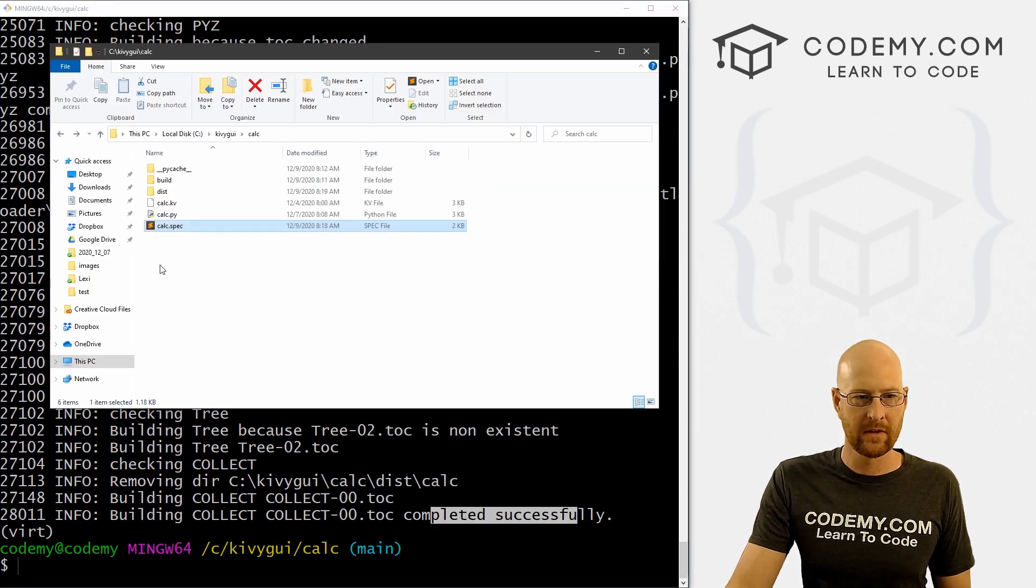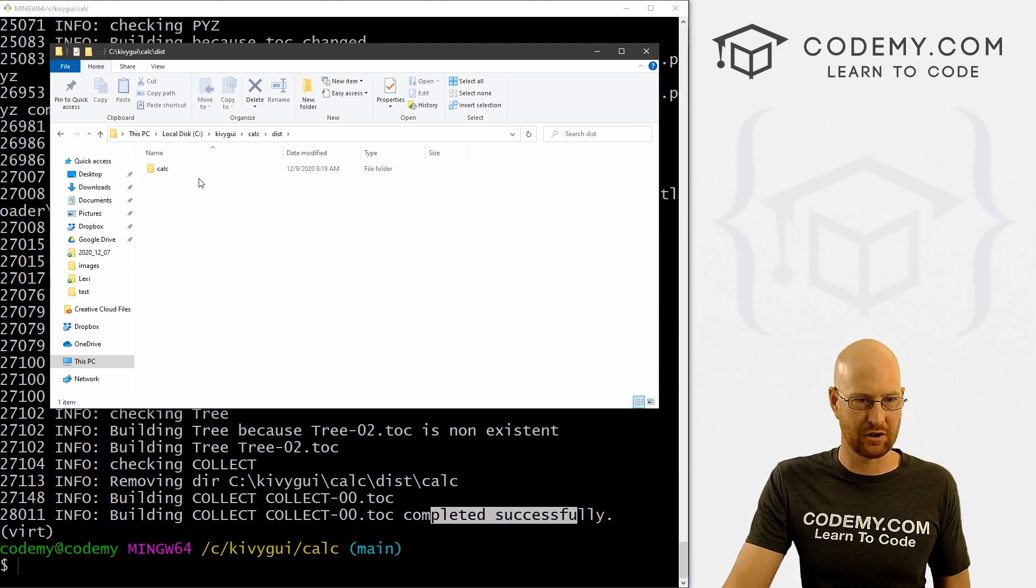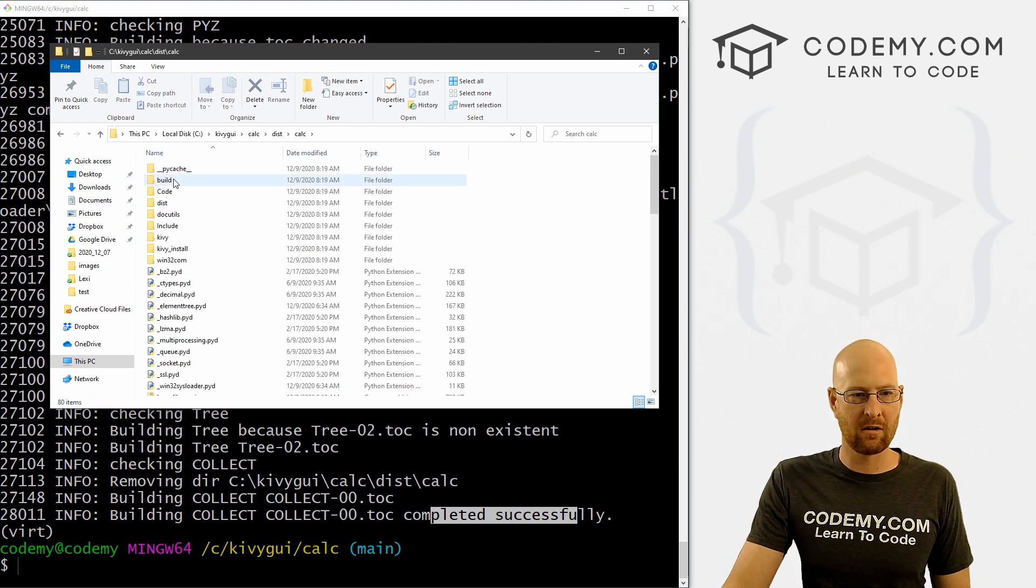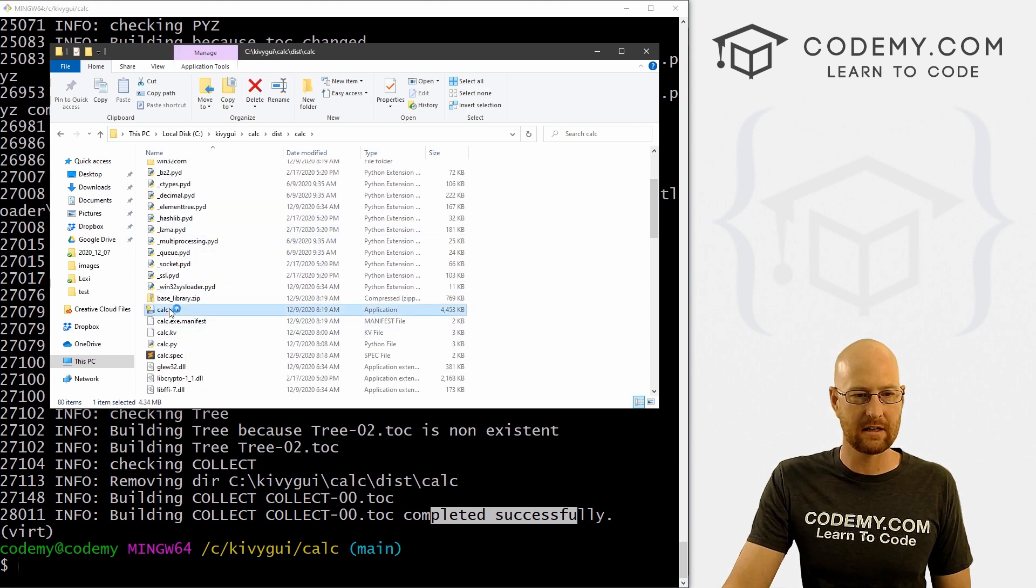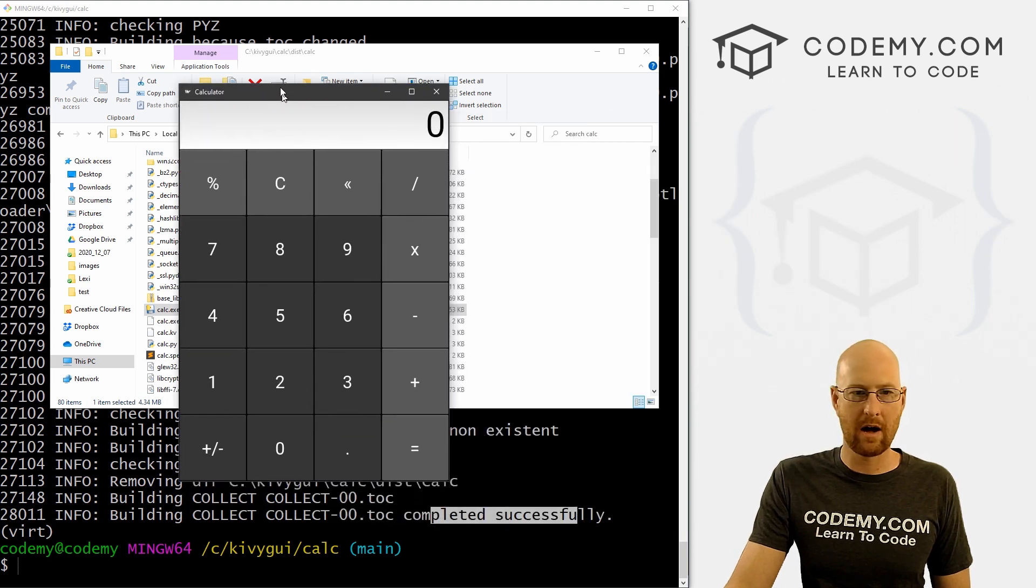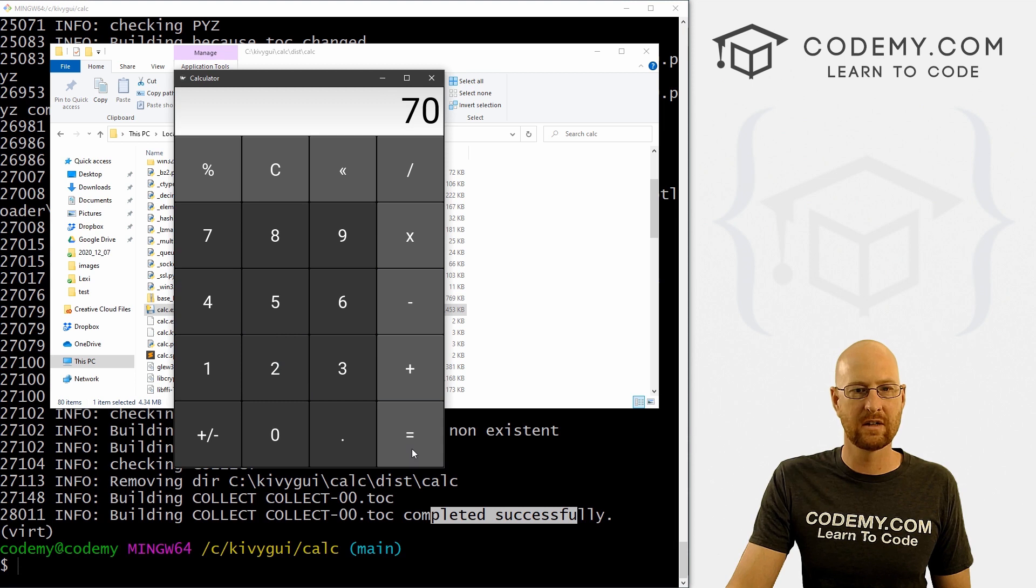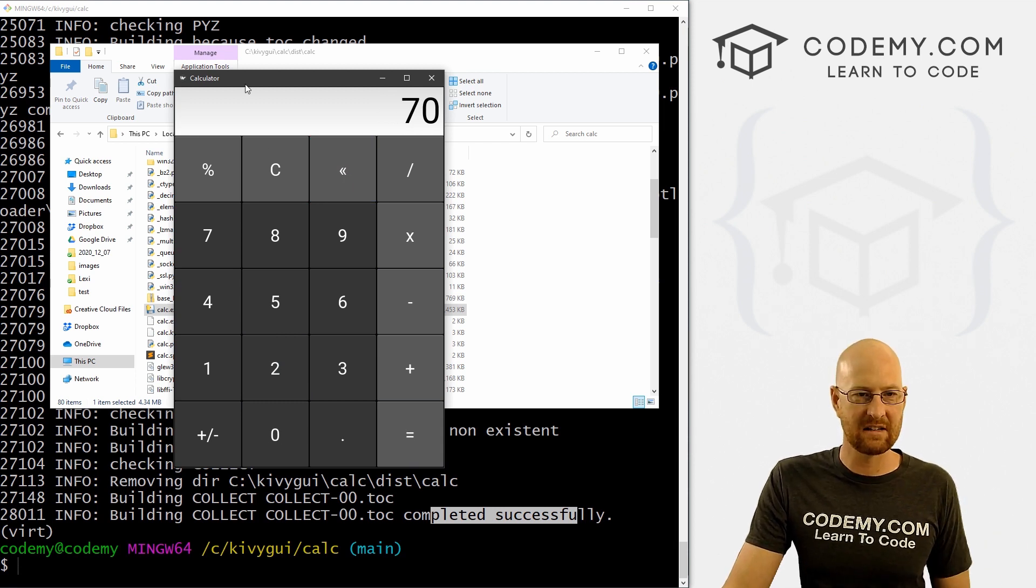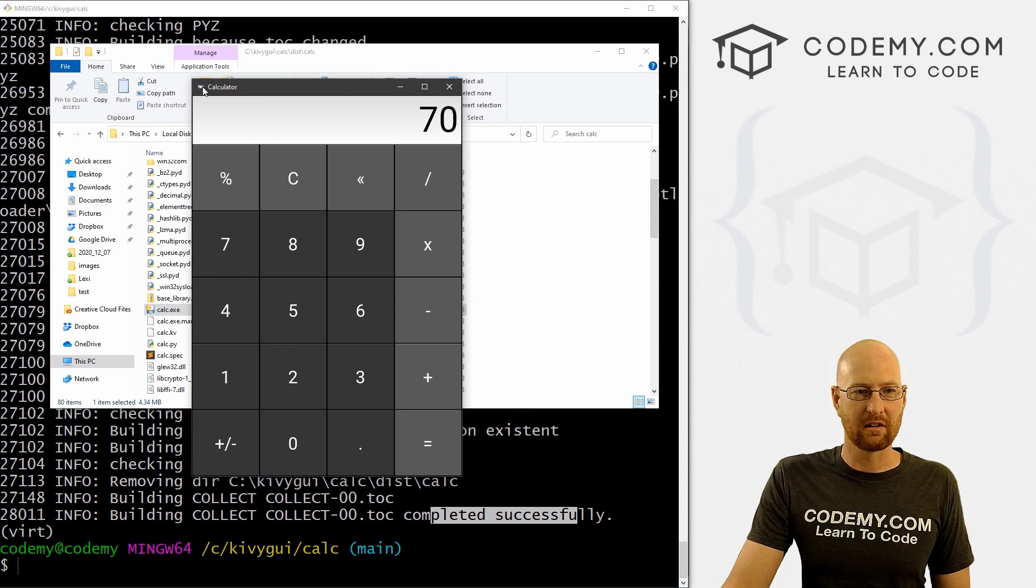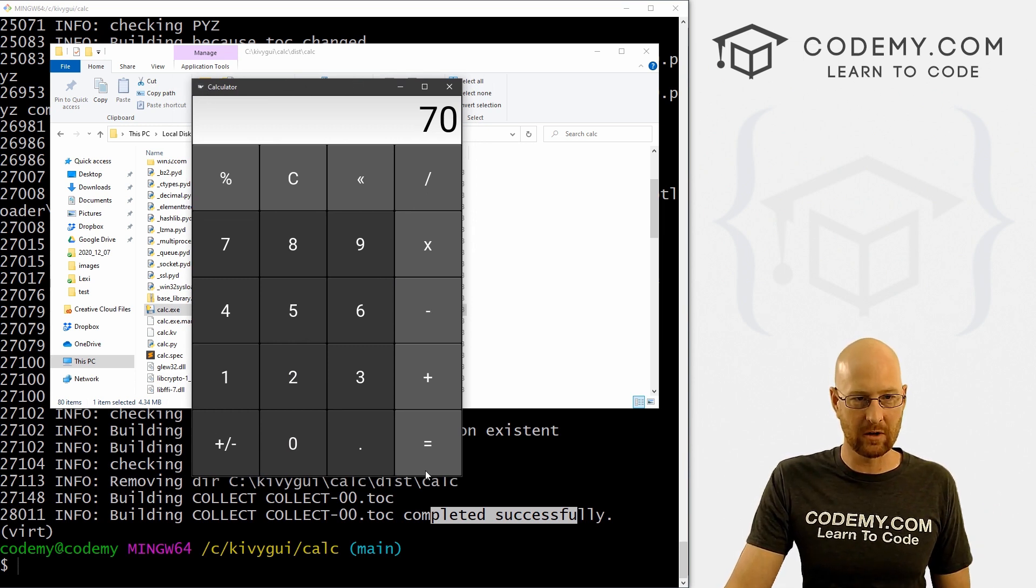Let's head over here and test this out. We can go to our dist directory, stands for distribution, then calc, and then scroll down here and look for our calc.exe and double click it. If it worked, it should pop up. And sure enough, it did. 8 times 9 equals 72 minus 2 equals, go back. It seems to work. We've got a little icon that was added because we did the tree thing. Very cool.